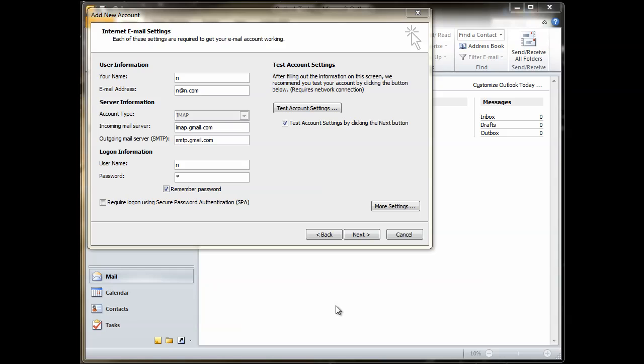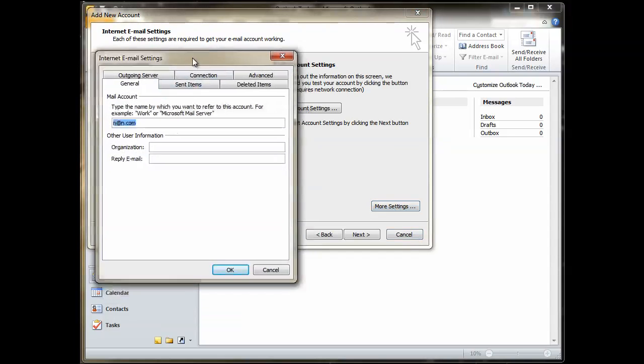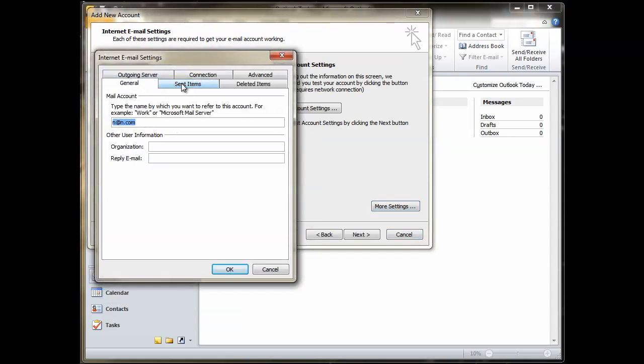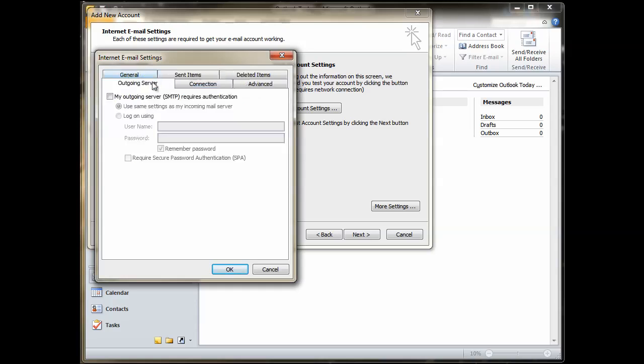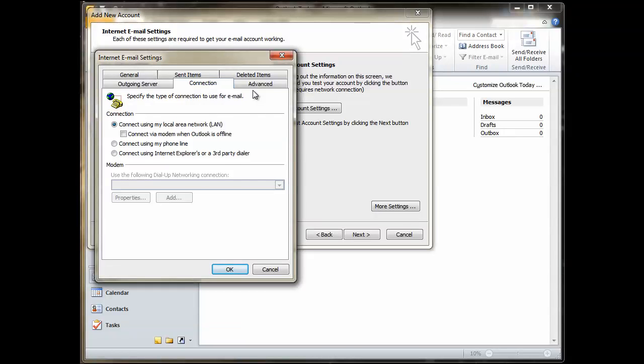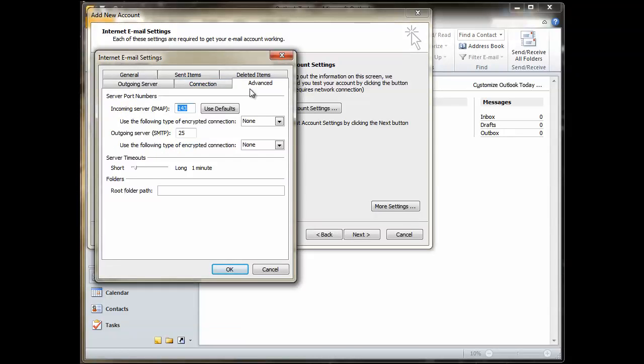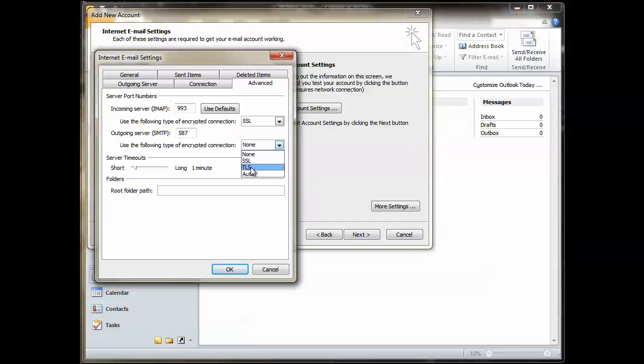Going back to the IMAP settings I was talking about earlier on. The IMAP Gmail server name is imap.gmail.com. SMTP is the same as it was for POP which is smtp.gmail.com. Again, you need to select here more settings and then under outgoing server make sure you select my outgoing server SMTP requires authentication and then under advanced you're going to need to type in 993 for your IMAP port and the SMTP port is 587 and then make sure you select SSL for IMAP and TLS for your SMTP.